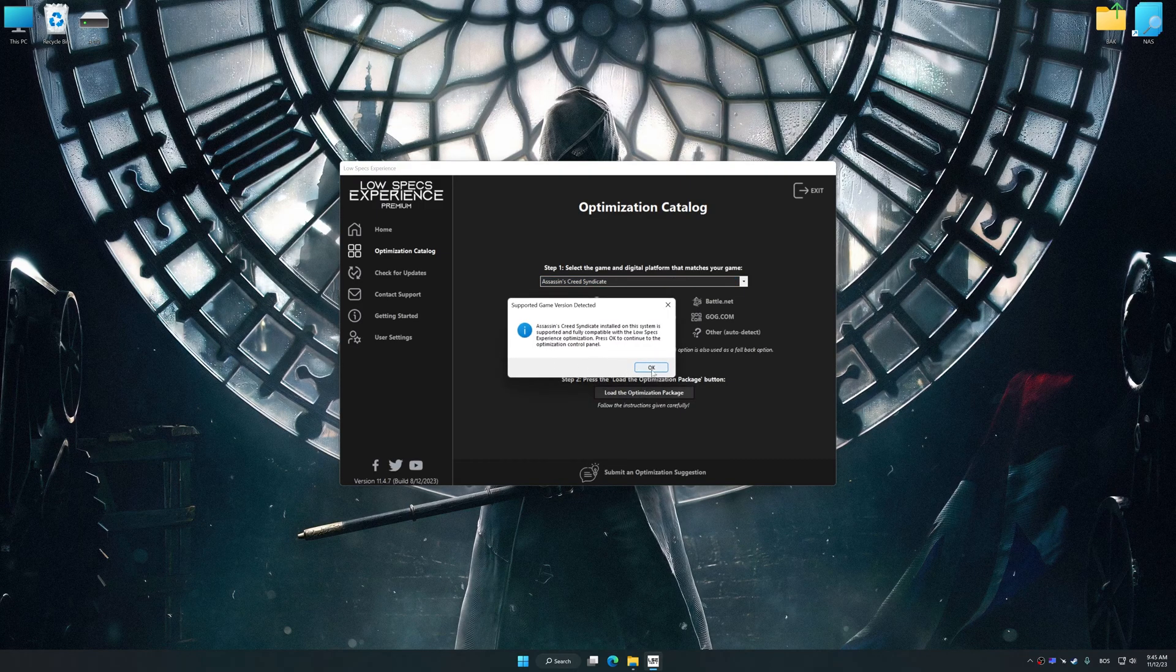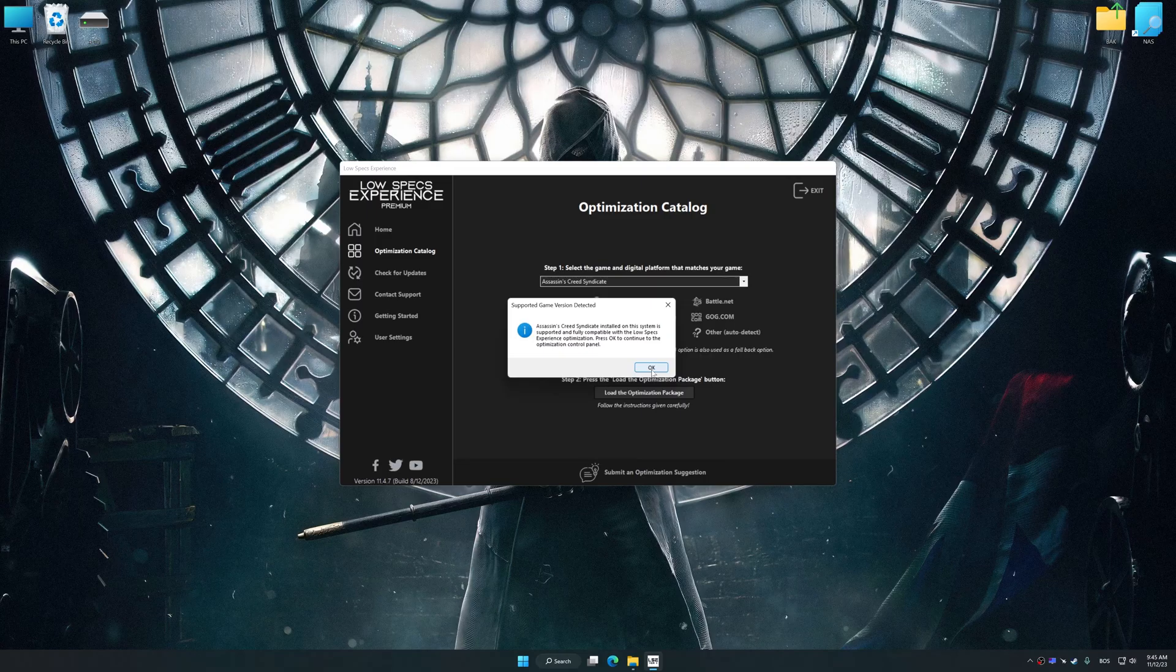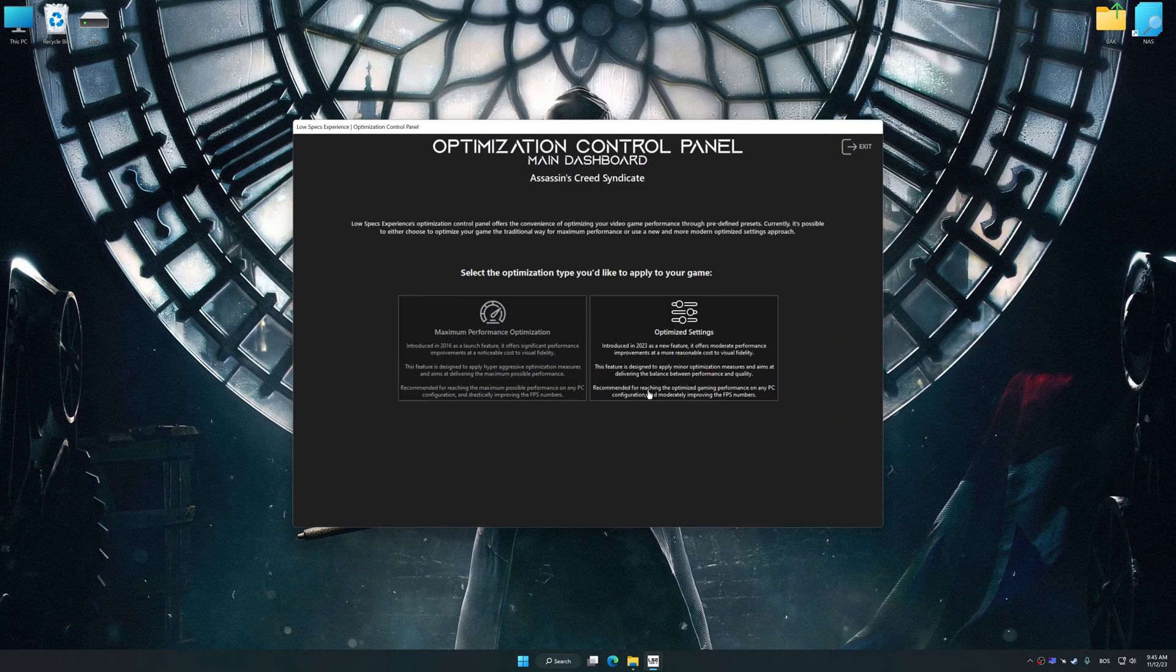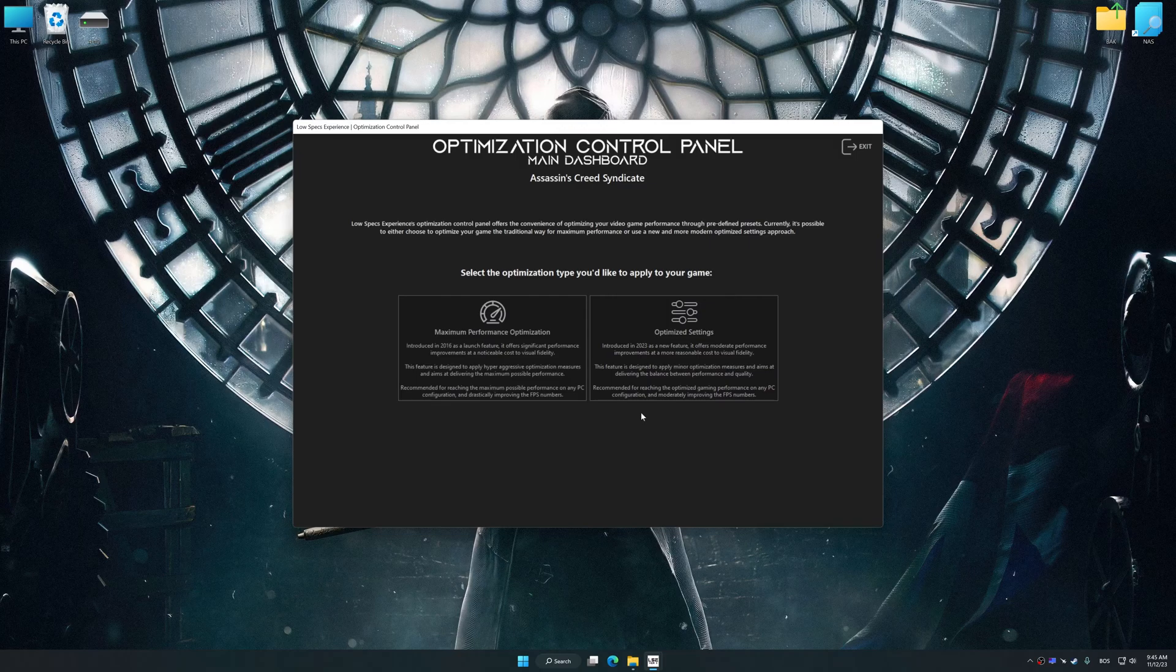Low Specs Experience will automatically detect a supported game version on your system. Now press OK and the optimization control panel will load.